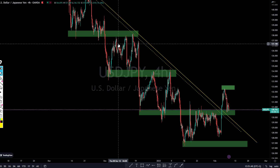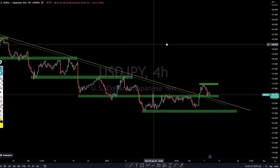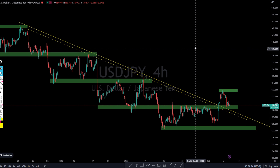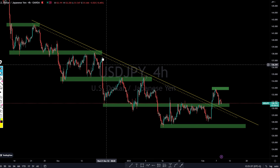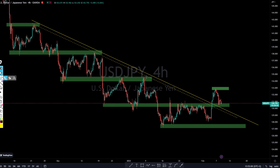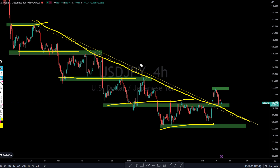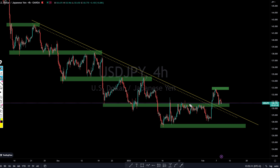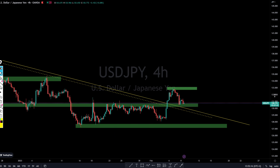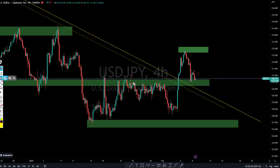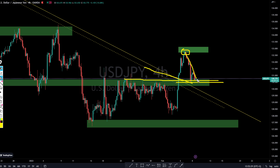Now we are on USD/JPY. What's really happening here is quite straightforward. The market has been going down, pushing lower and lower — we were on a very nice, strong downtrend. But what we see here is the market broke out of that resistance, which was very strong. On top here we can see that we have a resistance which is now going to become a support area.